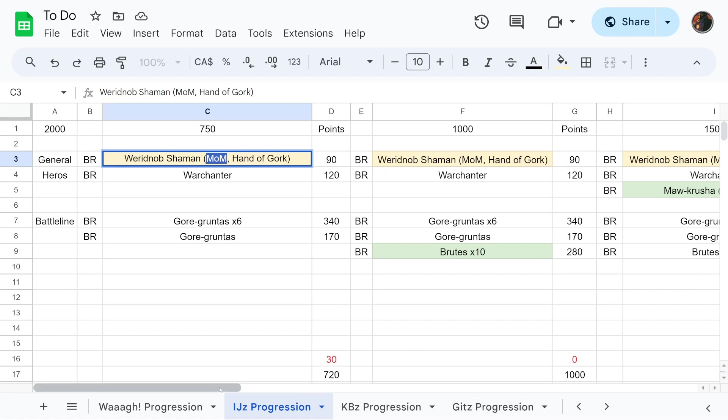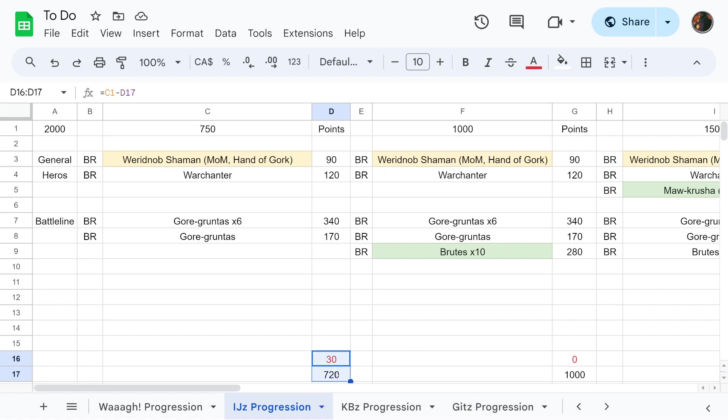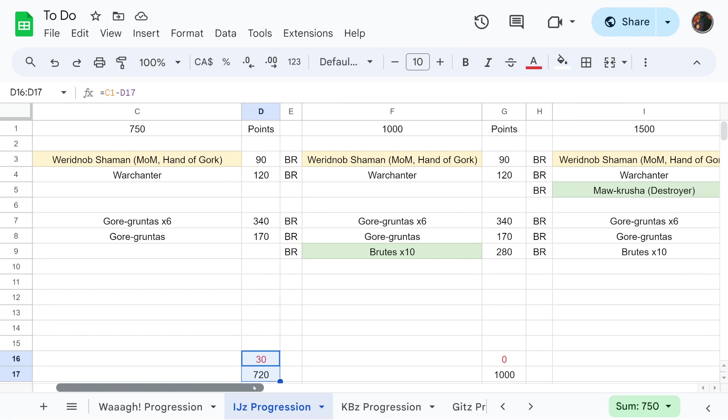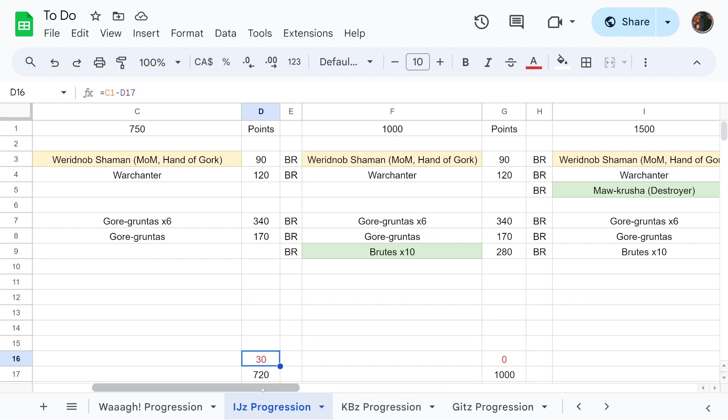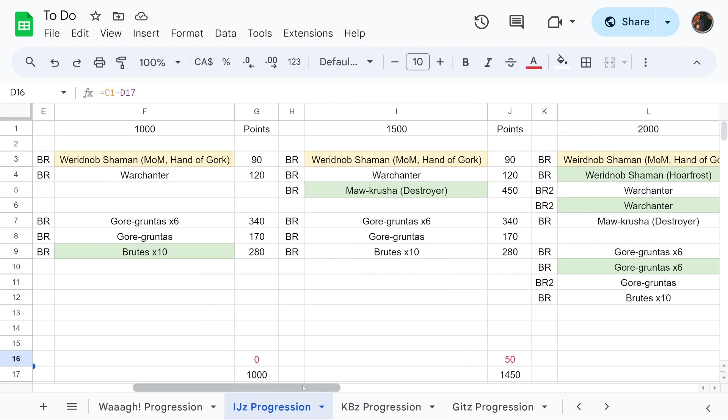To bump it up to a thousand points, we are adding a reinforced unit of Brutes for 280 points, because we're only increasing by 200 points but we had 30 points left over, so we're going to throw in 10 Brutes. This is still just a one drop list.